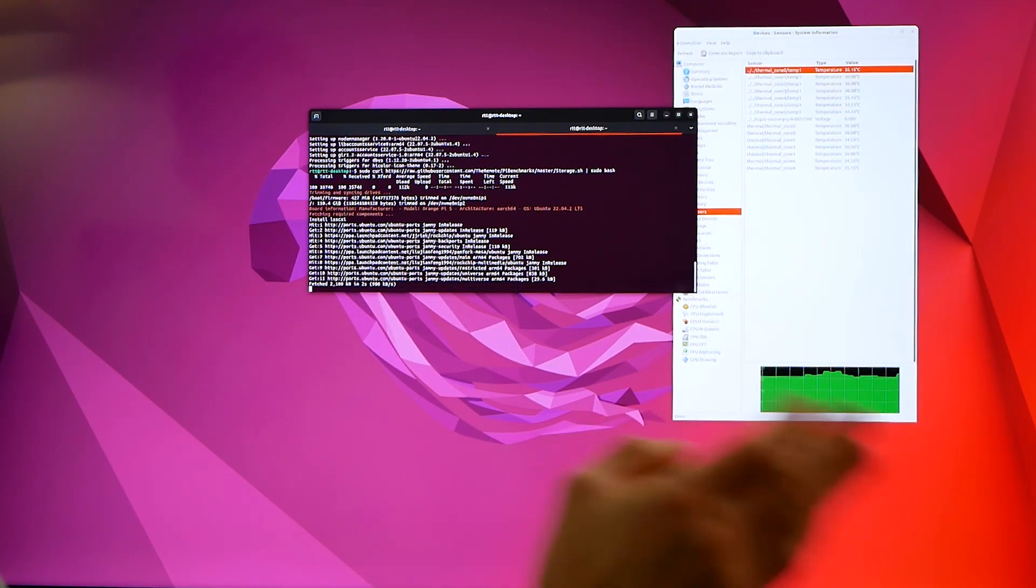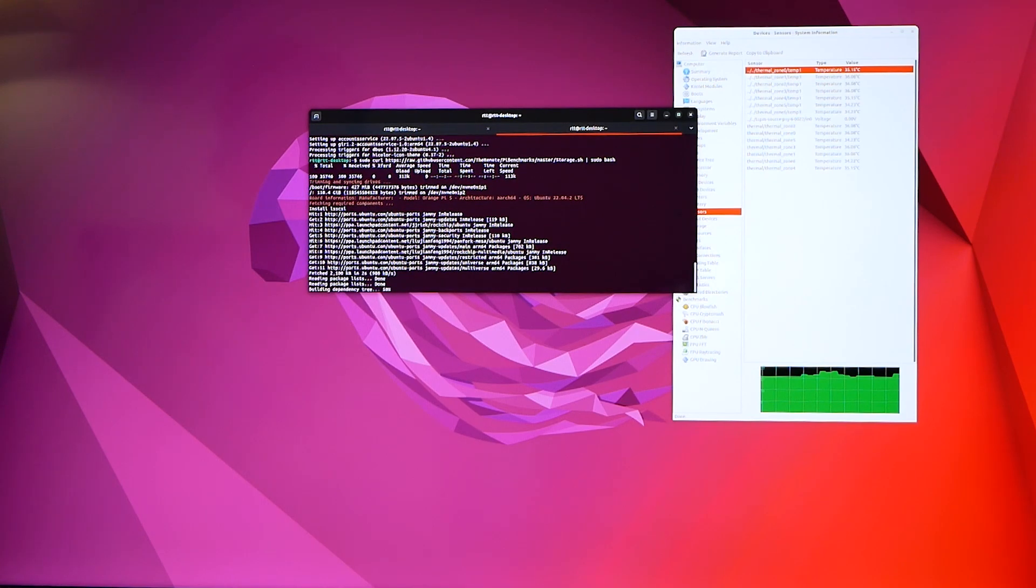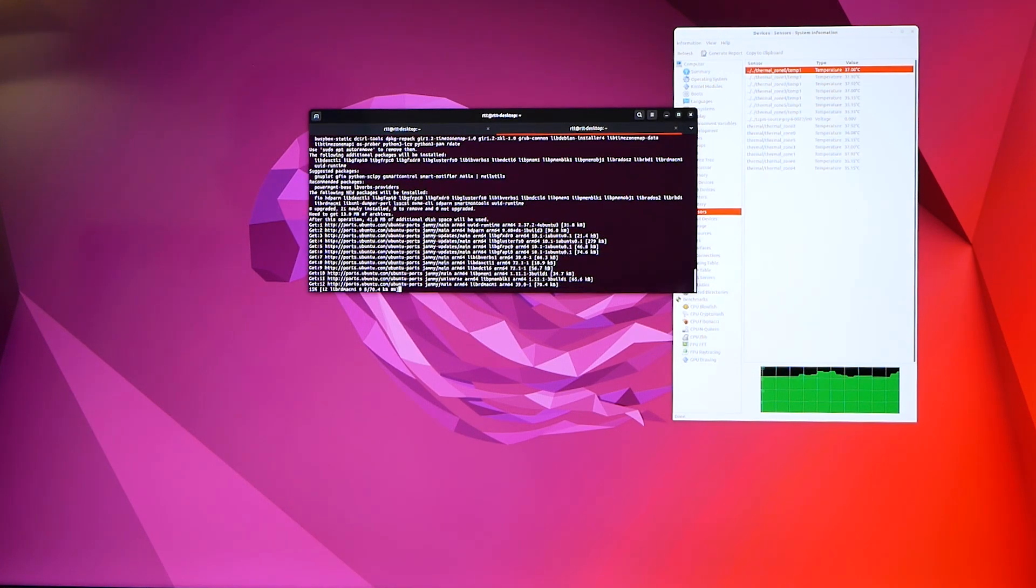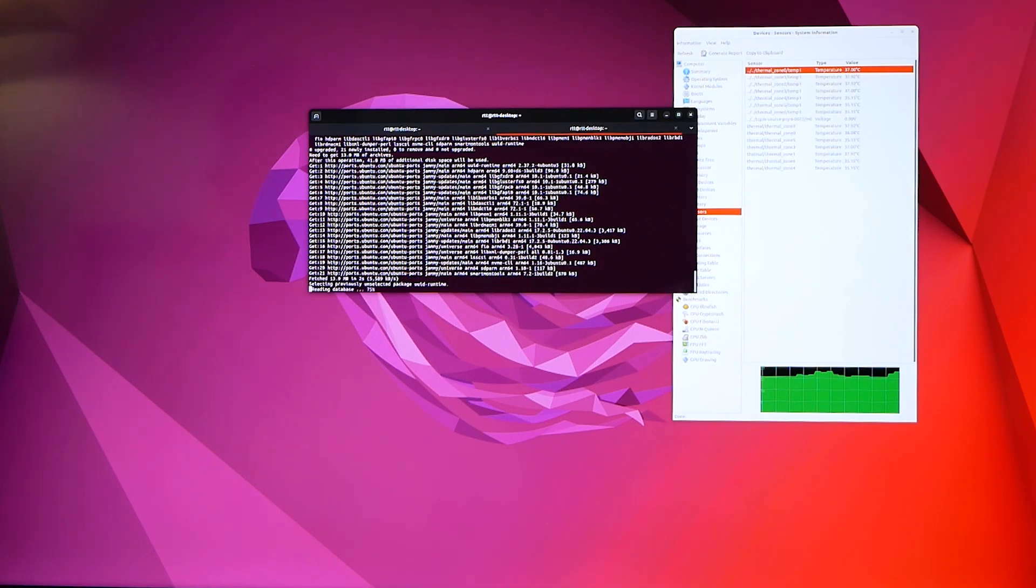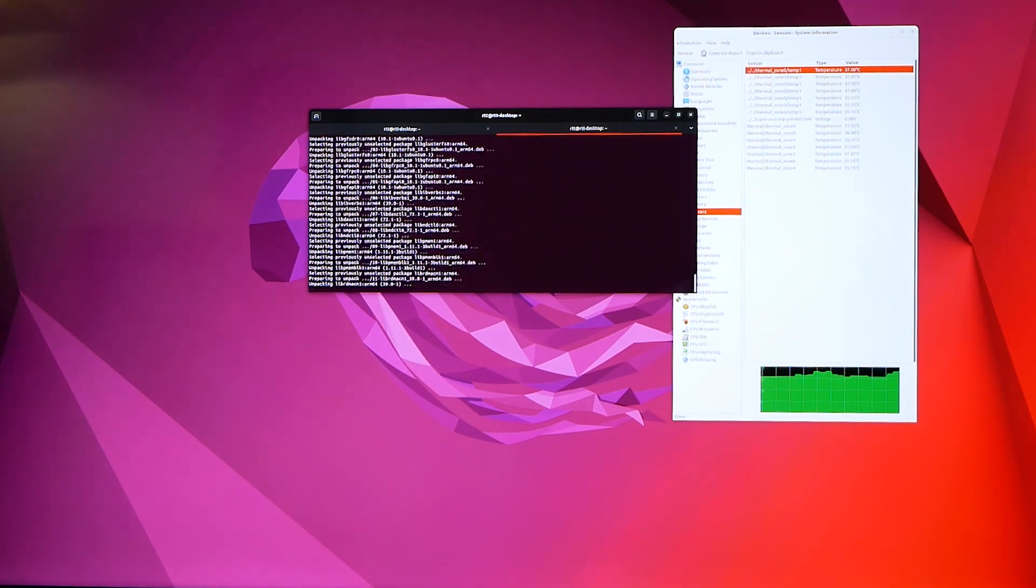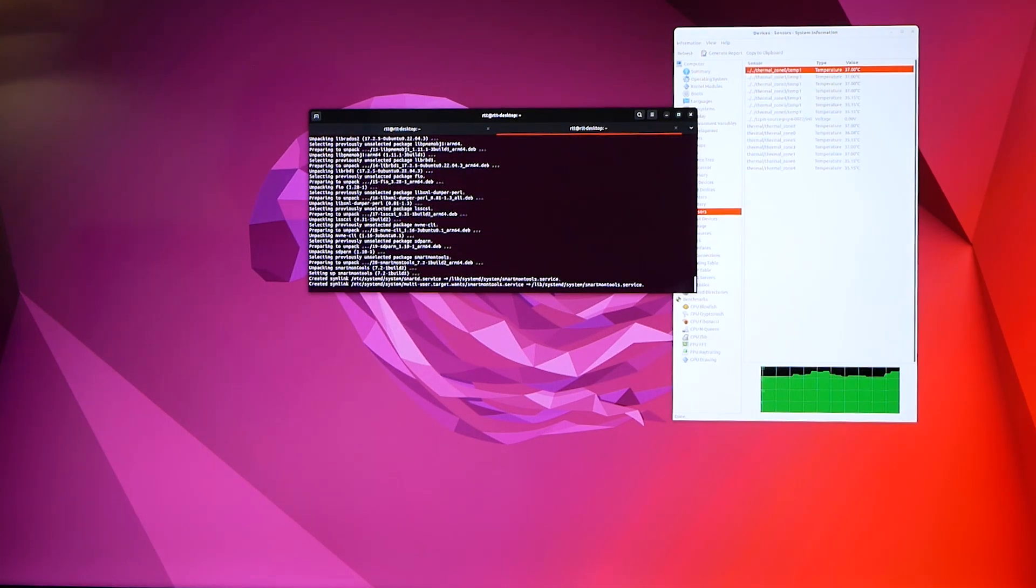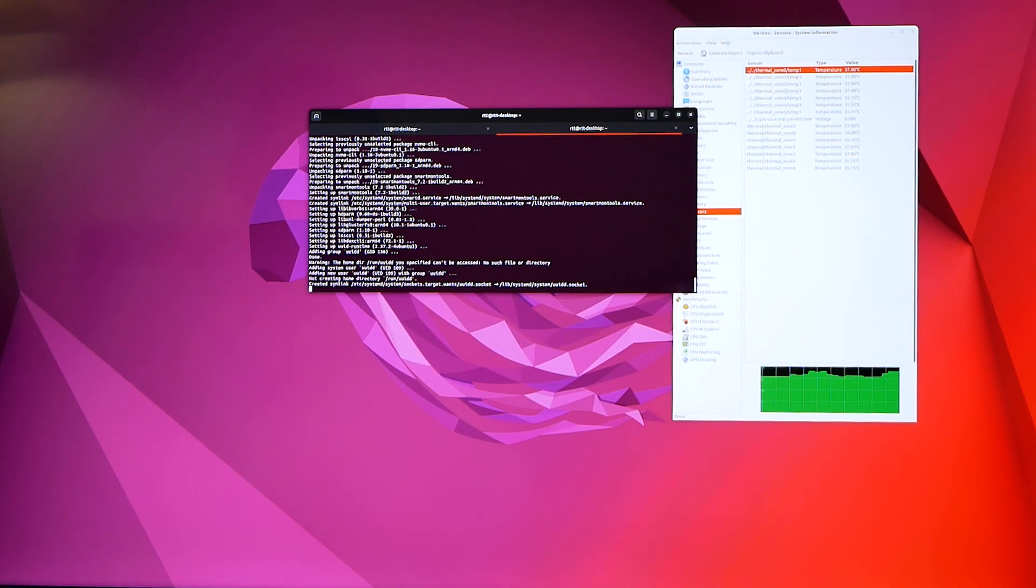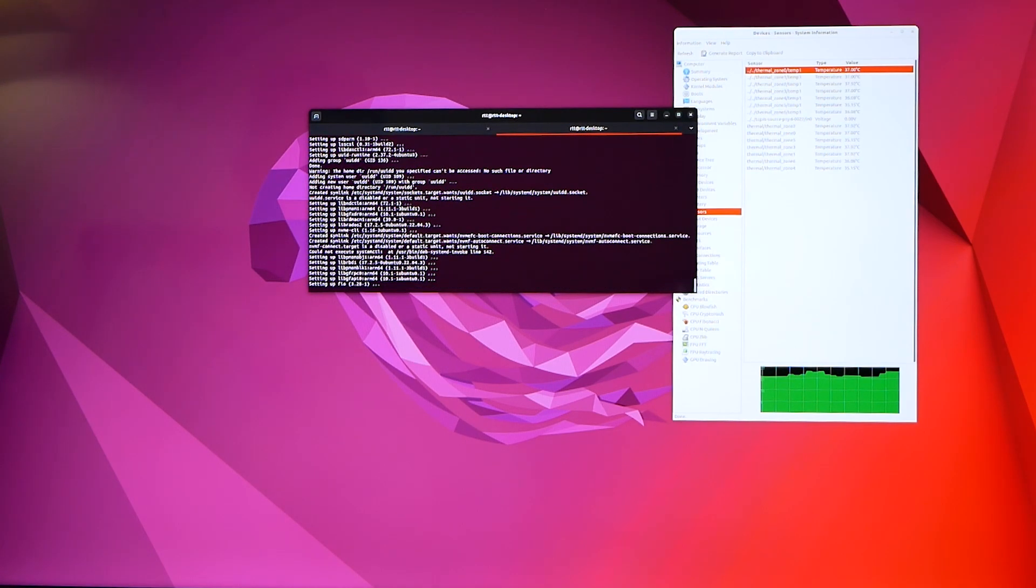So it's got to pull this down, then it can benchmark the drive. Give that a few seconds or a minute, whatever, and then follow the prompts and then you can do a speed test on your drive. That's what I'm going to do to compare the three different drives.